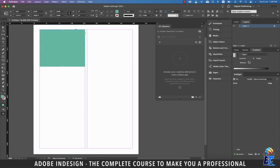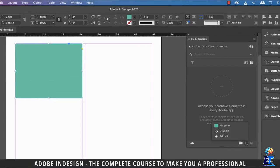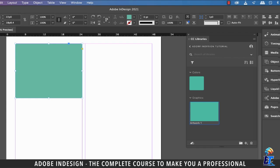With the rectangle selected, click the small plus button at the bottom of the library panel, and it will give you the option to add either the color or the graphic, which is the rectangle. There is also a third option to add all. Let's click Add All, and you can see it adds both the color and the graphics separately.